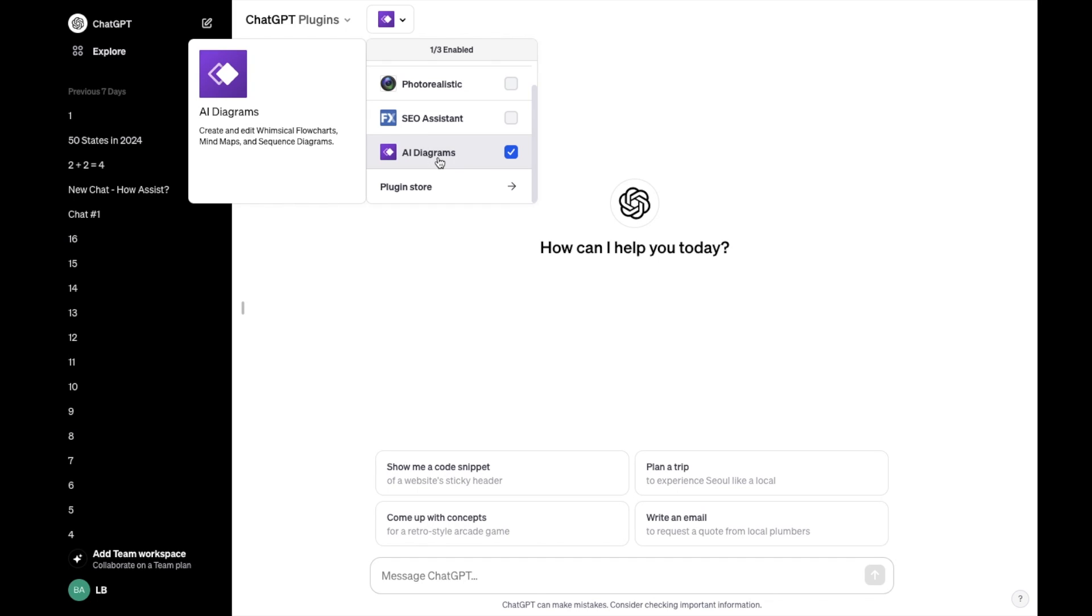So pretty straightforward, but that's how you guys can install the AI Diagrams plugin here on ChatGPT. Thanks again for watching, and I hope this video helps.